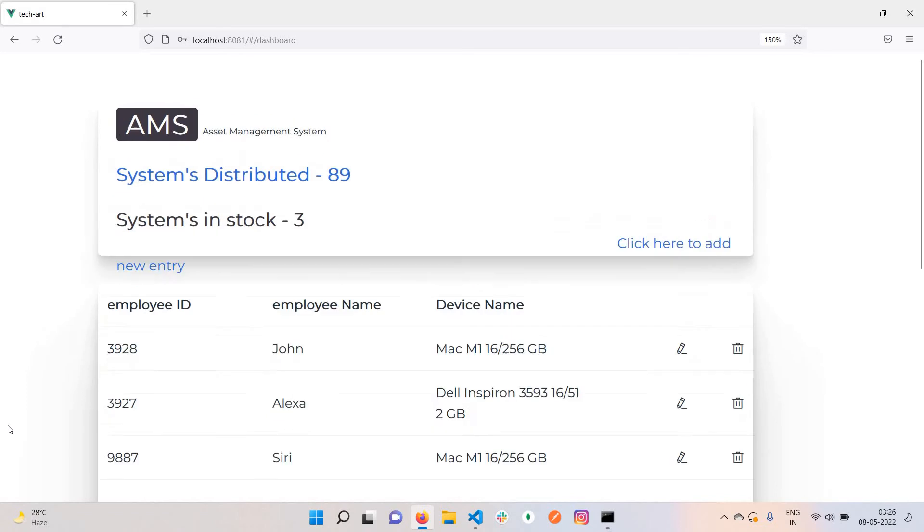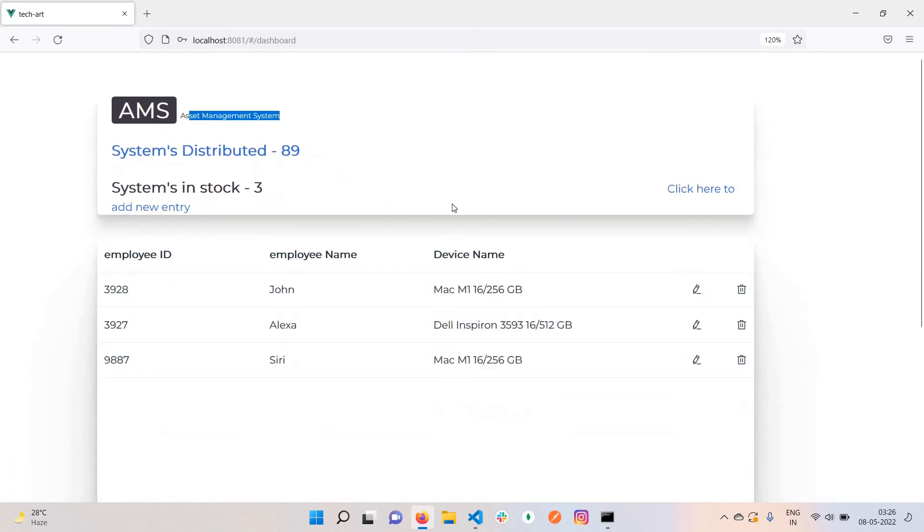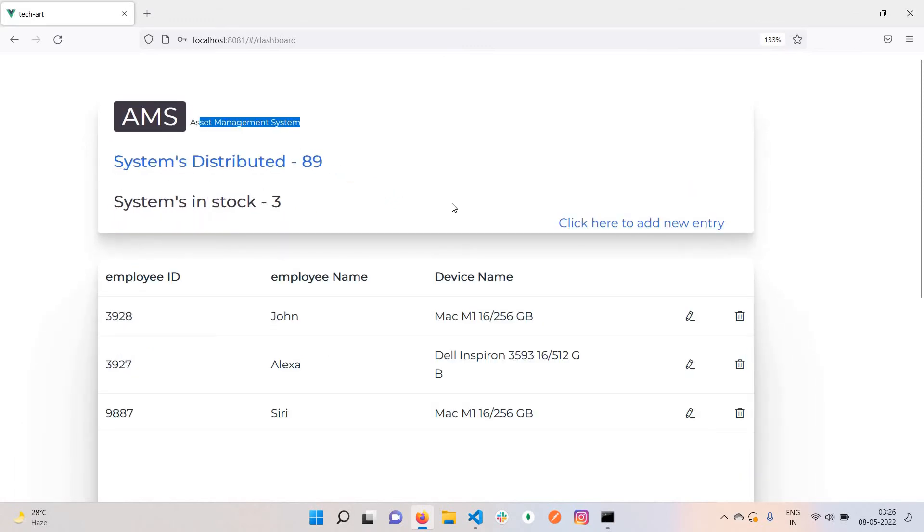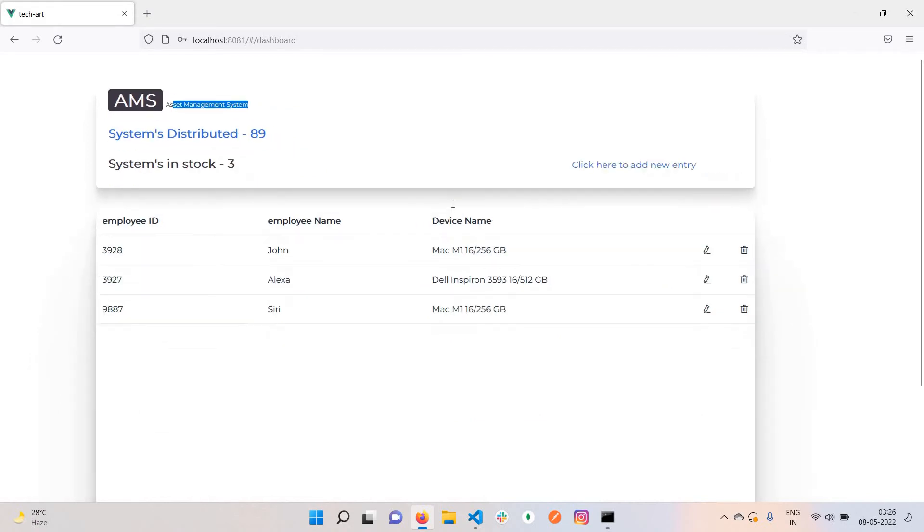Let me zoom in. You can see the Asset Management System. There's some lack of responsiveness because I'm not very good at CSS. This is the AMS asset management system.